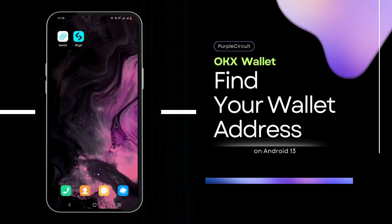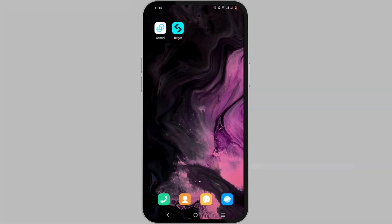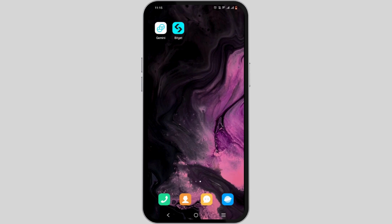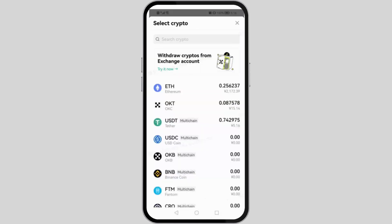How to find your OKX wallet address. Welcome and let's get right into this tutorial. For this, open up your OKX wallet application on your mobile device and make sure that you are logged in to your account.